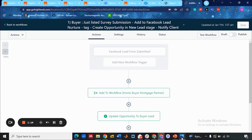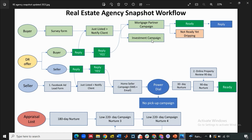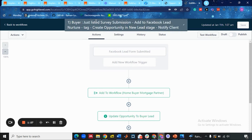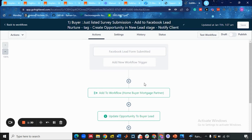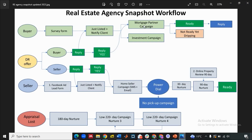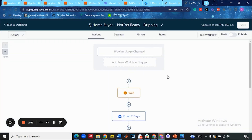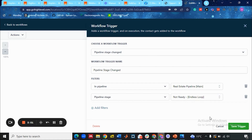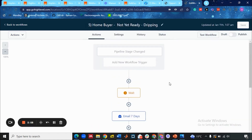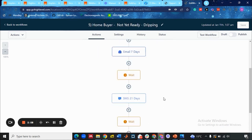You can also add another workflow, such as an investment campaign if you want — it depends on your requirement and the niche you want to add your buyer into. You can edit this in the workflow step 'Buyer Just Listed Service Submission.' The next step: if the buyer replies to your mortgage partner campaign, then they are ready — or they are not ready. When the buyer is not ready, they go into the 'Not Ready Yet Dripping' campaign. When the pipeline stage is changed to 'Not Ready Endless Loop,' this workflow starts and the lead is added to the Not Ready Yet Dripping campaign, which is a 50-day campaign.